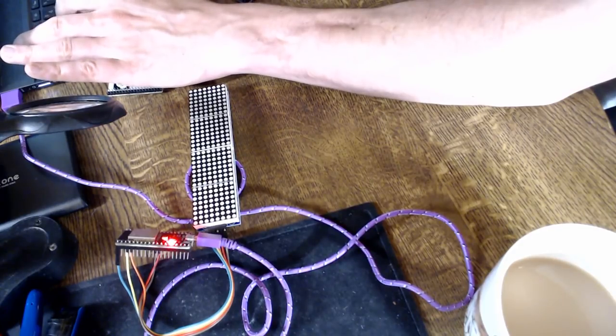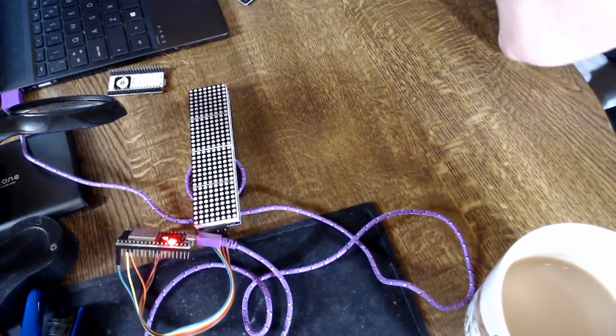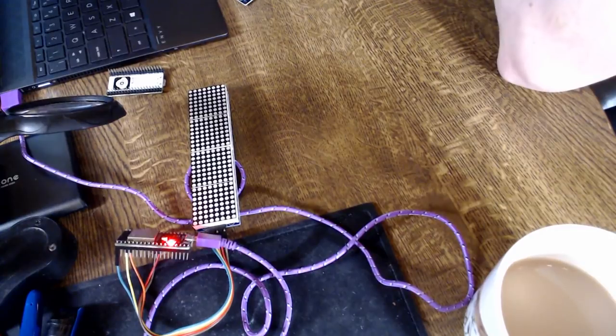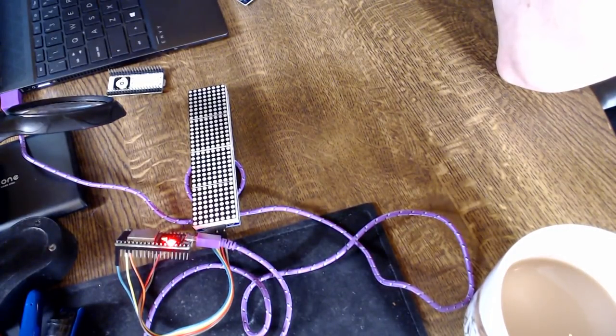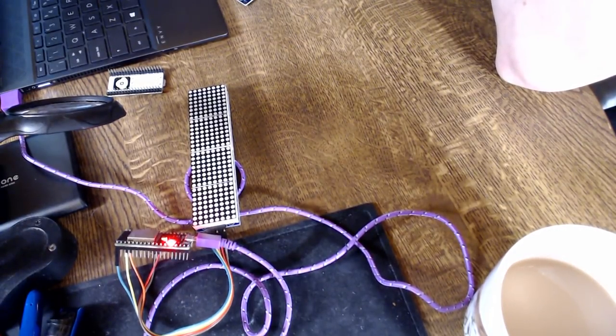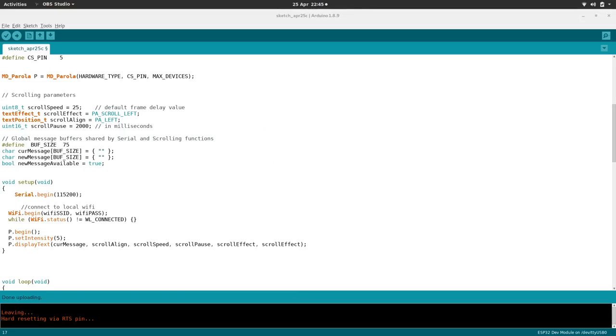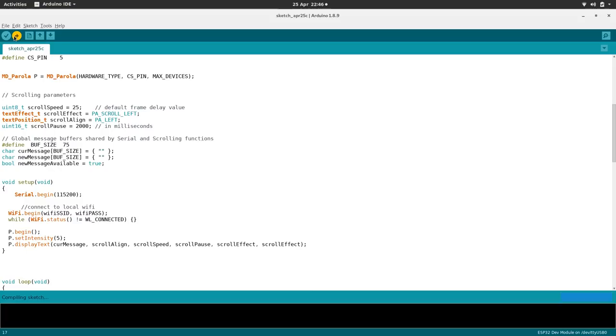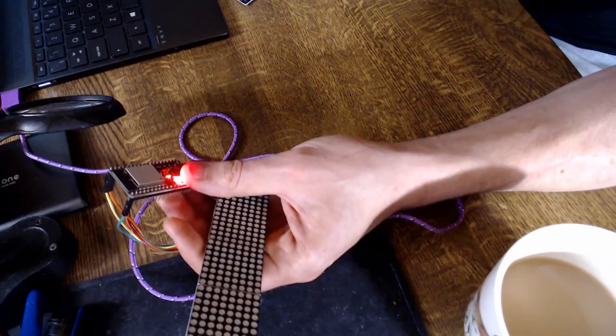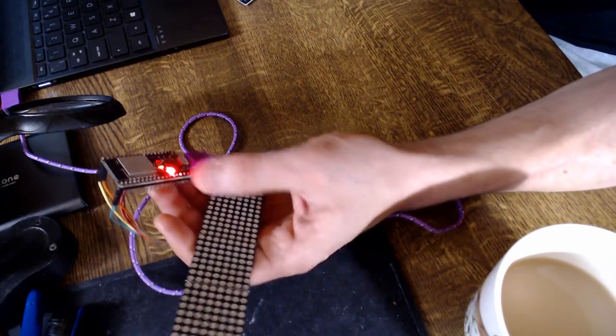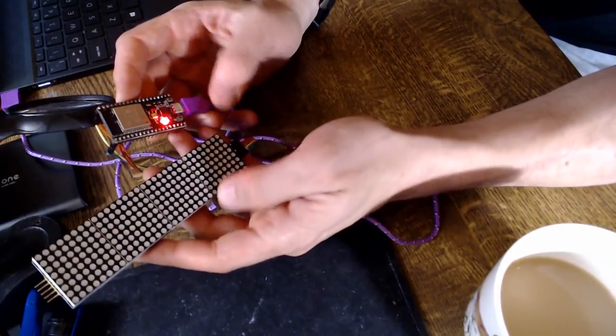Just got to put in my WiFi credentials. Right, so I've put my WiFi credentials in and now it's just a case of uploading it. I have to press the little button on the ESP32 to tell it to go to upload.